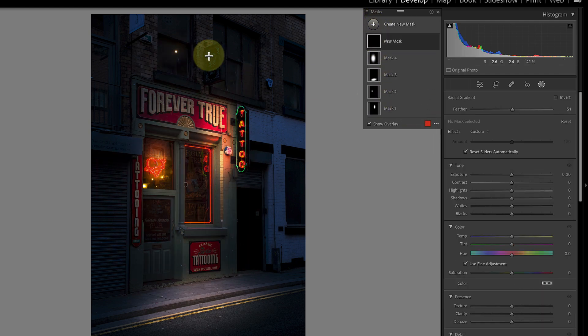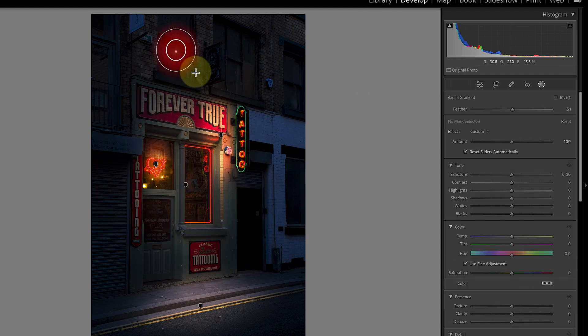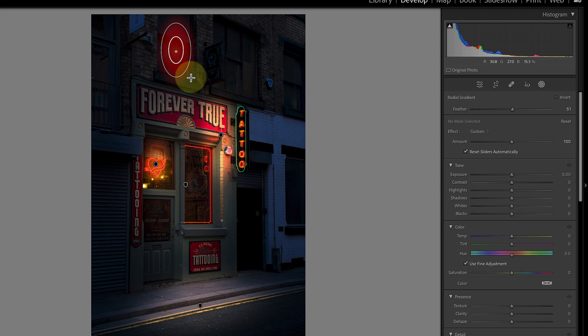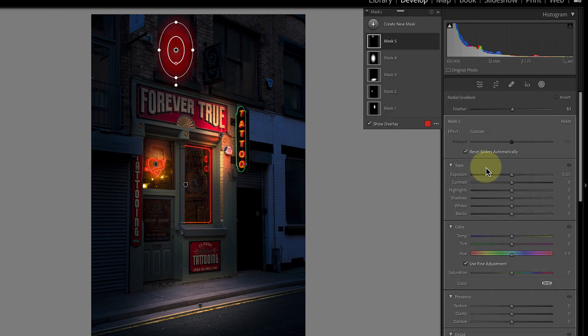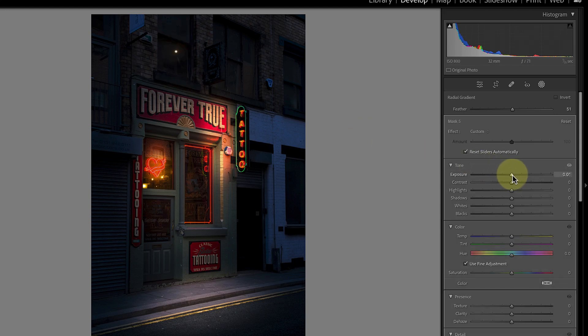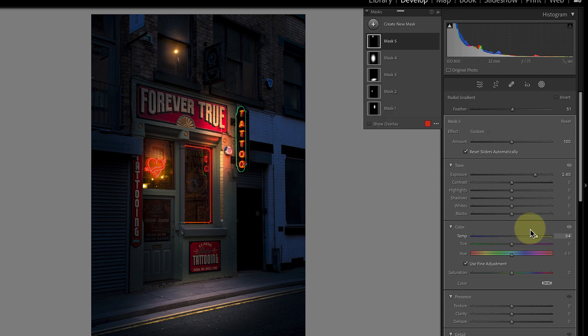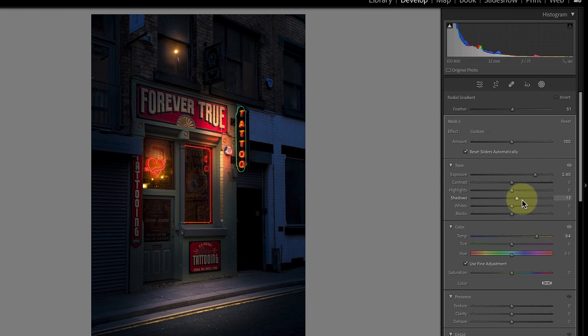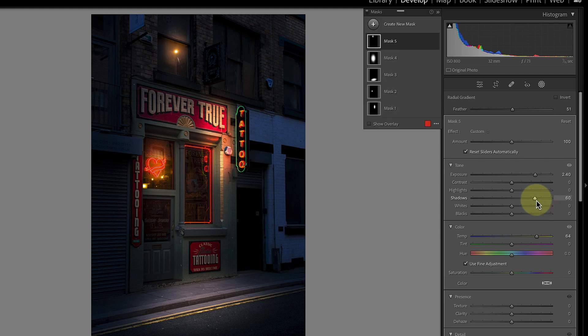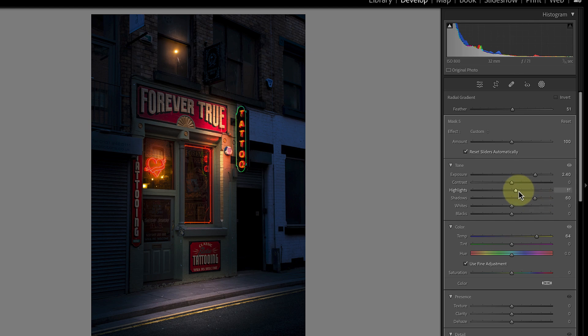Now let's add one more mask with the radial gradient. This time to select the light in the upstairs window. I'll increase the exposure followed by the temp slider to give the appearance of a warm light. Then I'll use the shadows slider to make it appear that the light is lighting inside the room. Something else that I can do is use the highlight and white sliders to increase the intensity of the light.